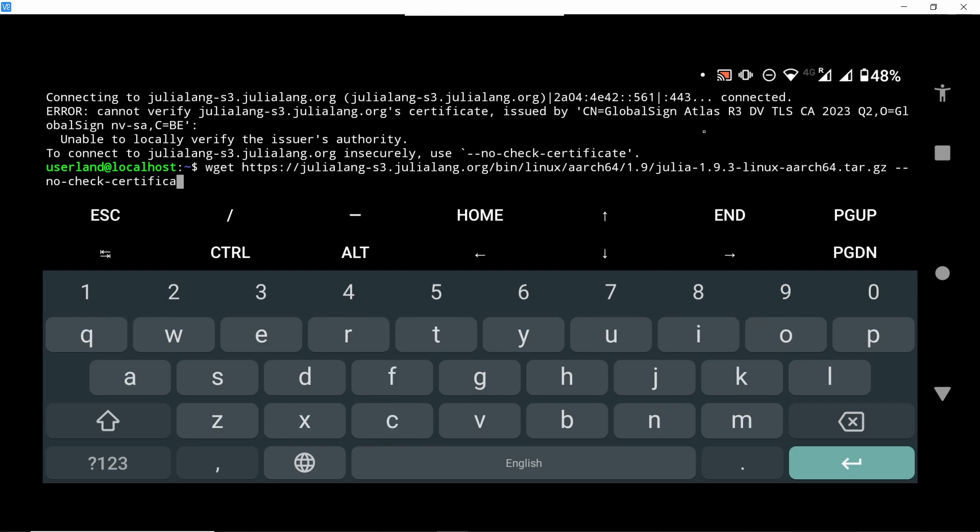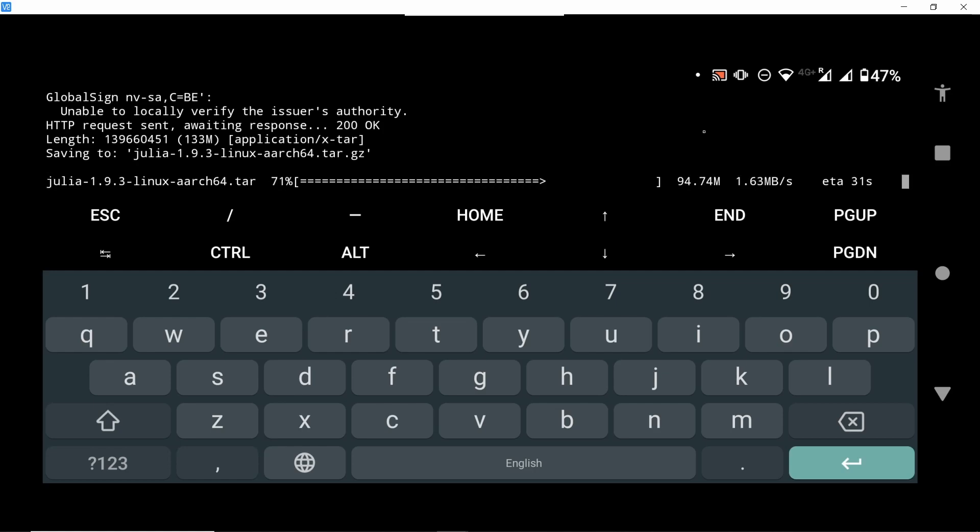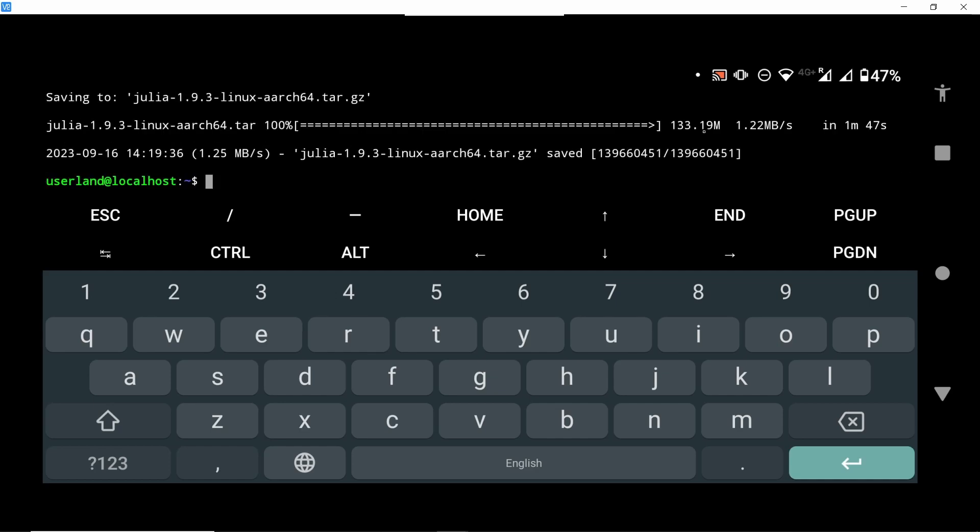So go ahead and type and currently it's downloading. Now what we are downloading is a compressed file, a tar file, so after downloading we need to decompress it. Let's just wait for it to download.